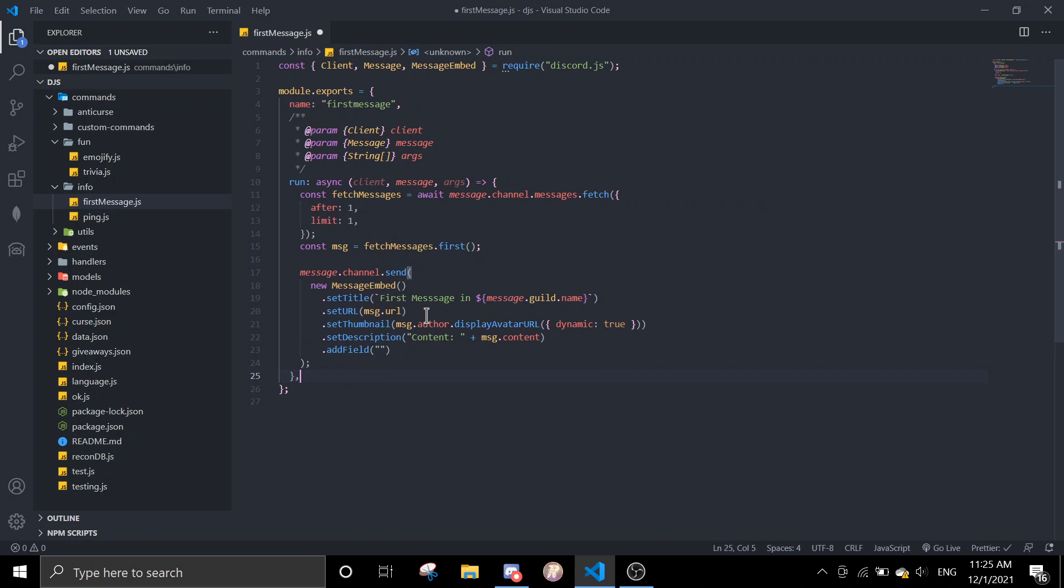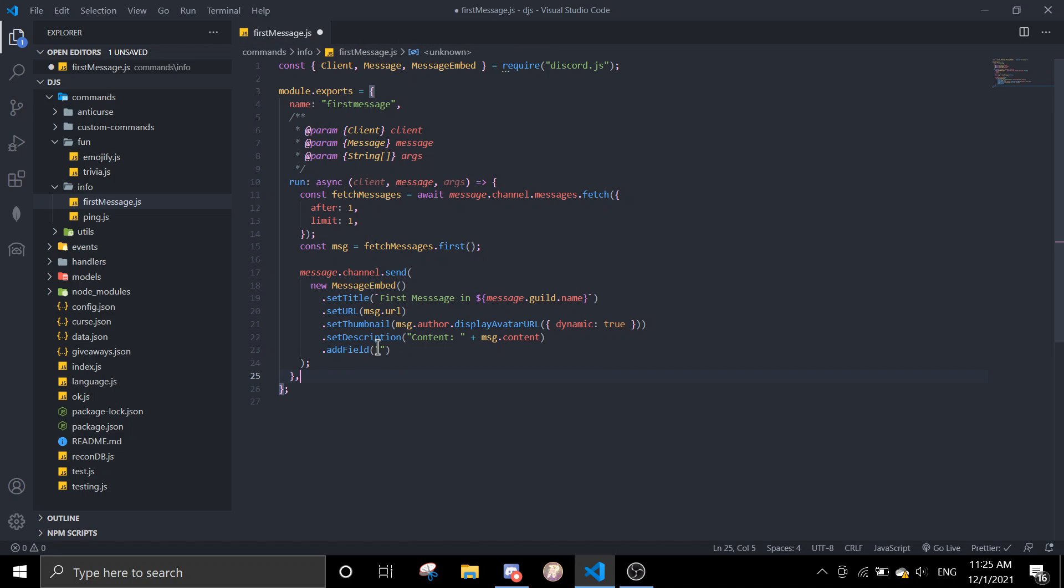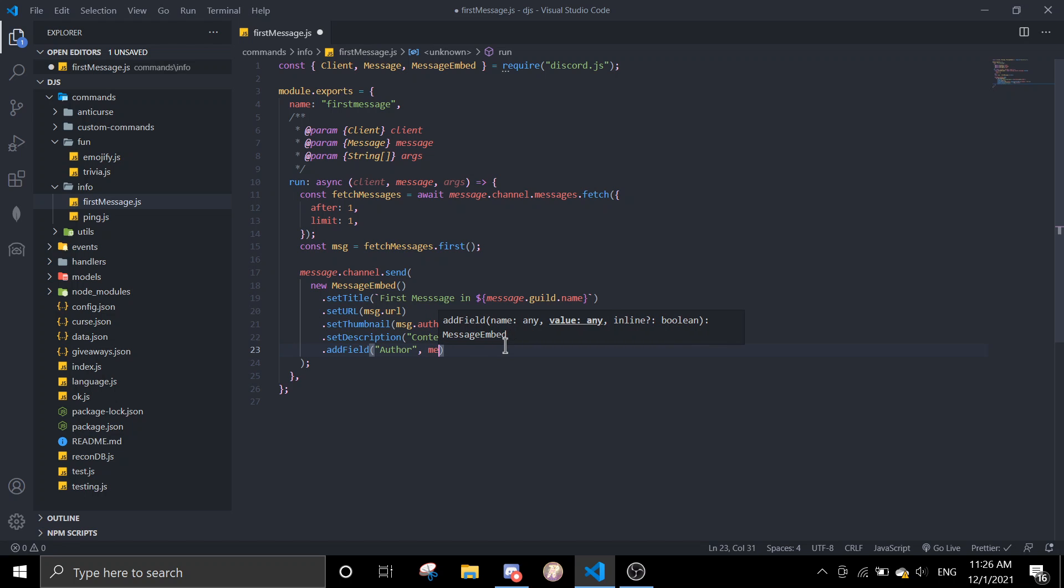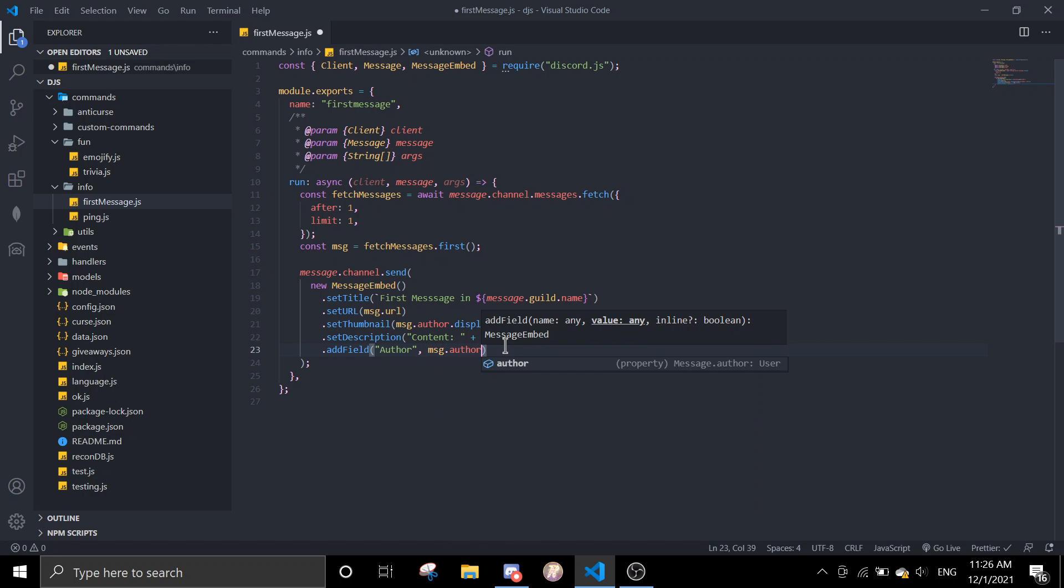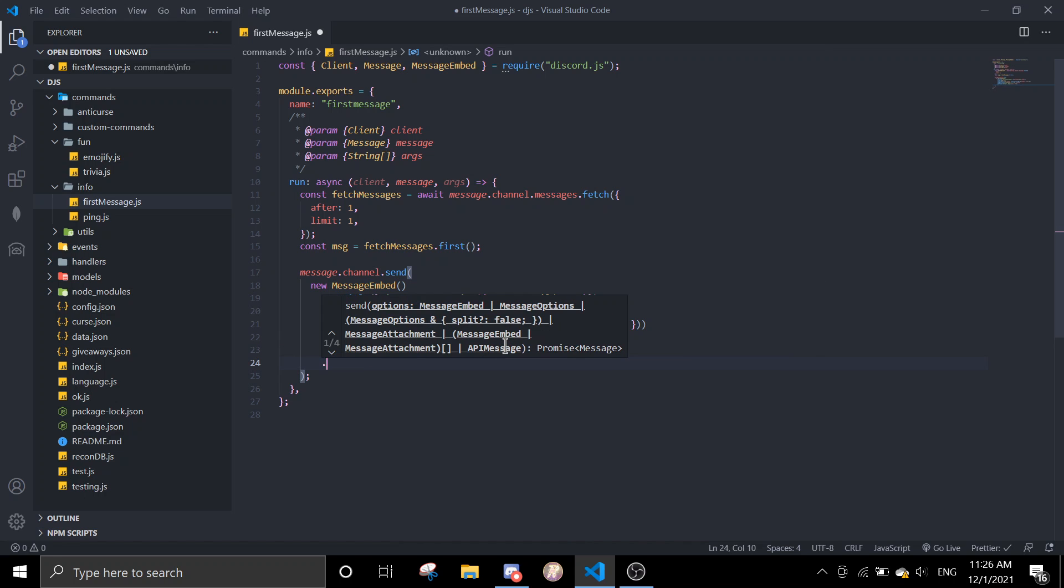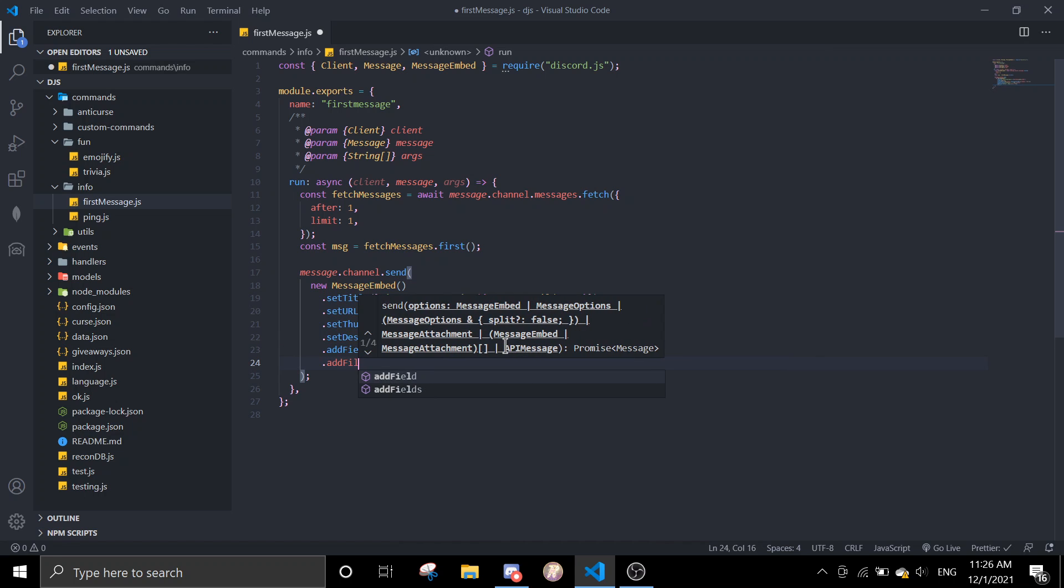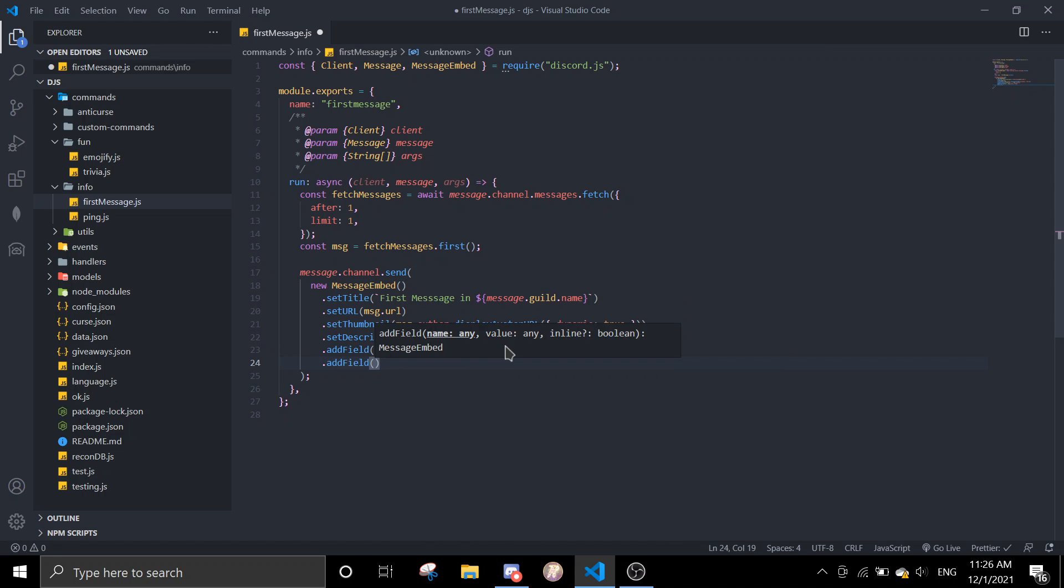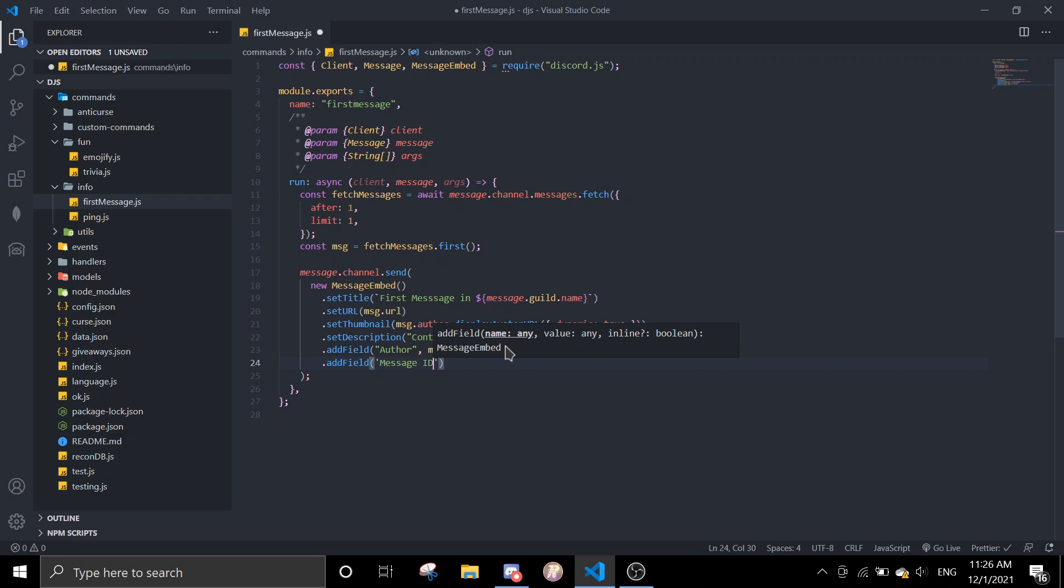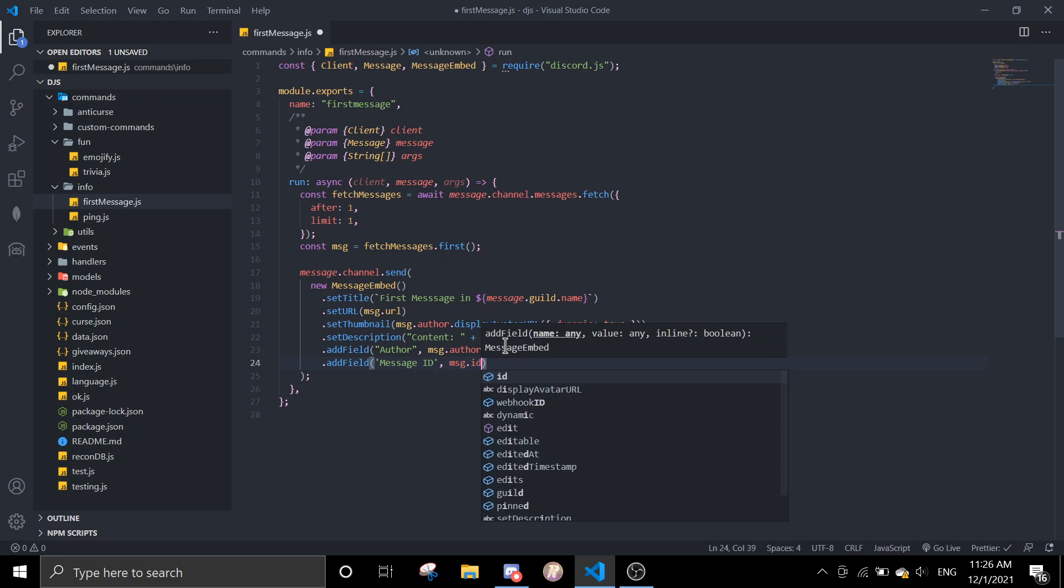Okay, so now we can add field. First you're going to say send author, and then we're going to display the author names message.author, and then true so it gets inline. Add field, and then next will be message ID, message.id.